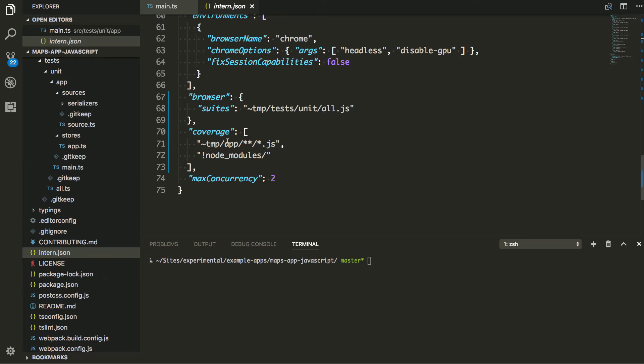And then my coverage here, I want to ignore node modules. And I want to run coverage on the output of my TypeScript compiler here. And then max concurrency too. I forget here. I think this is just how many tests can try and run at the same time kind of thing.